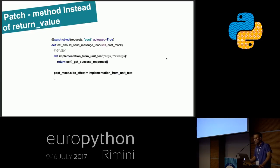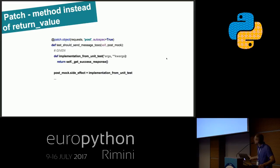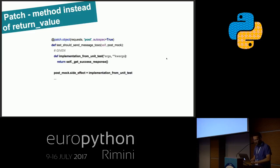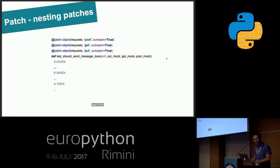Sometimes we need a special implementation of our original method and nothing else will work. In that case, we can define our special implementation inside our test and assign it to side_effect instead of the original implementation of the post method.